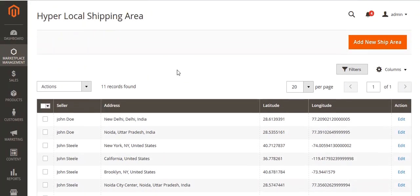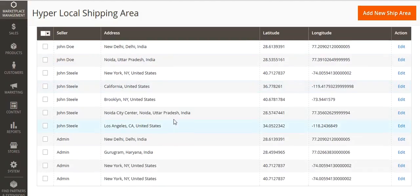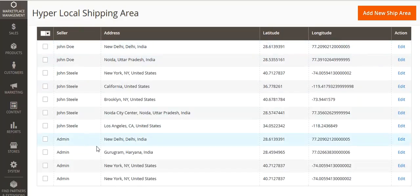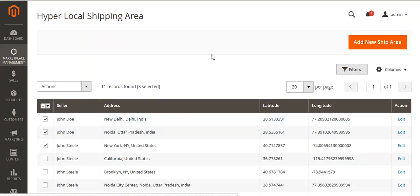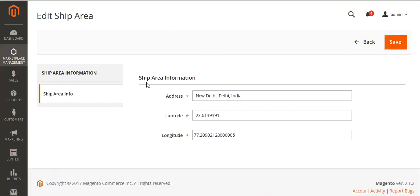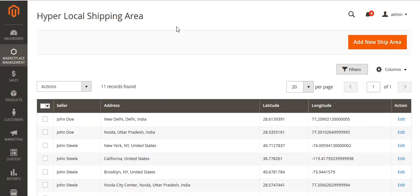In the Ship Area section, you can enter the shipping areas where you can ship your products. You can see already added shipping areas — some added by sellers and some by the admin. You can select these shipping areas and either delete them or edit them, allowing you to update the ship area information.